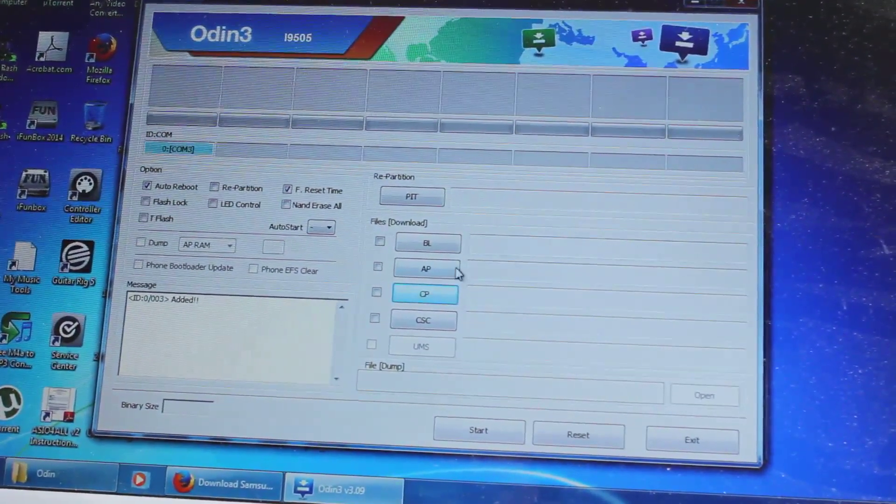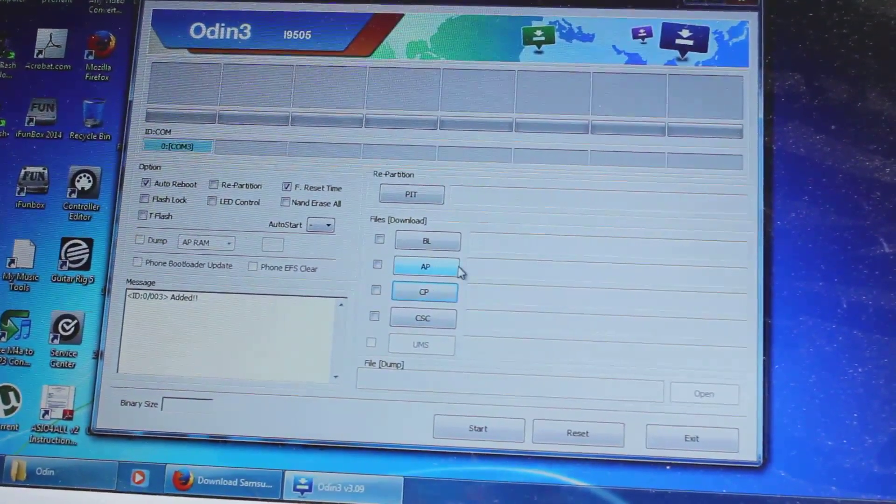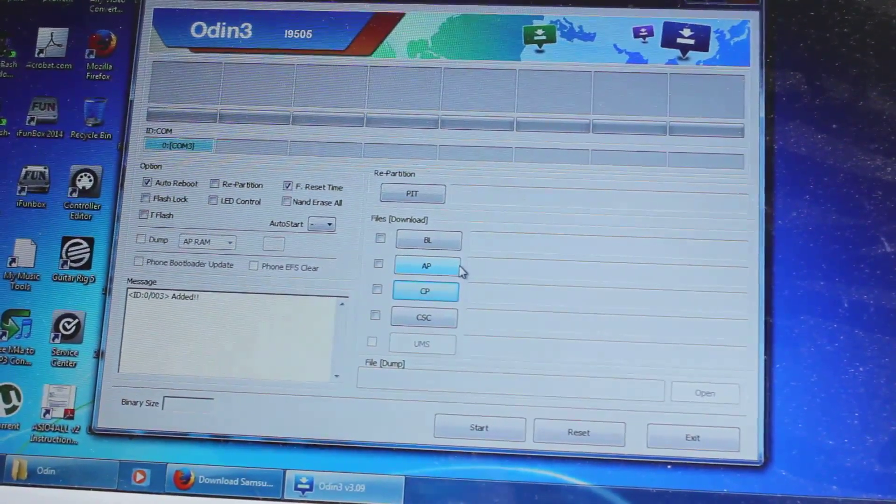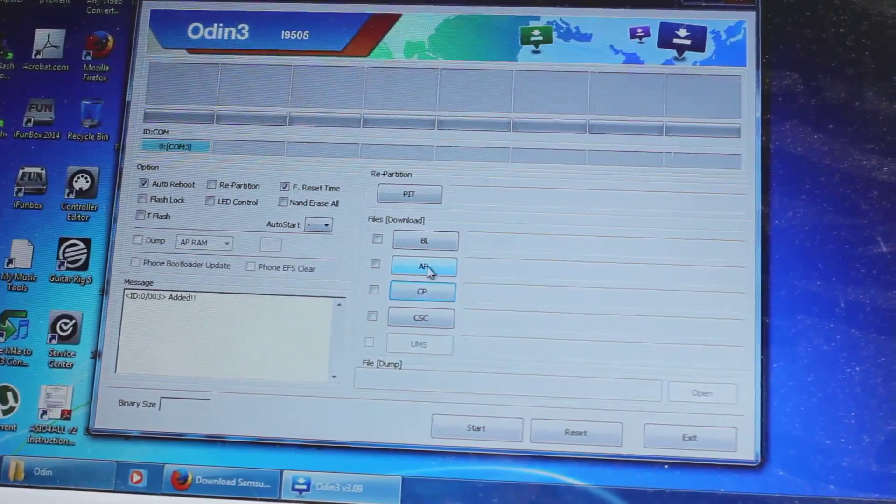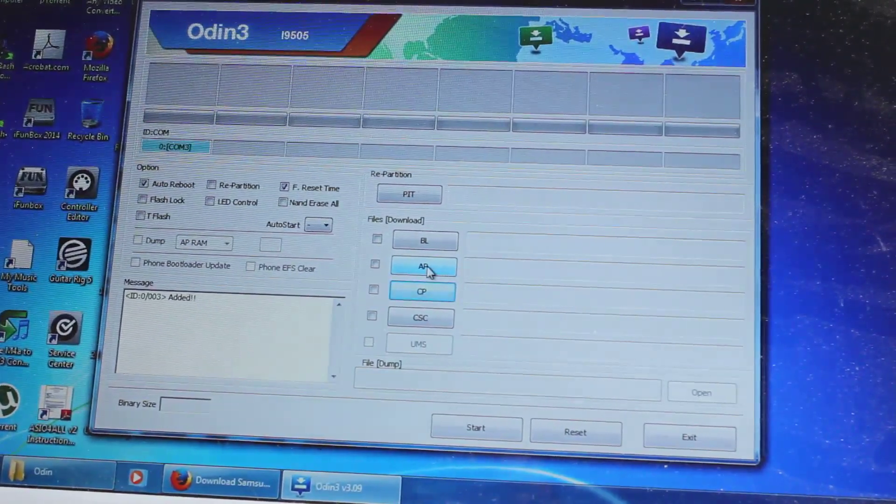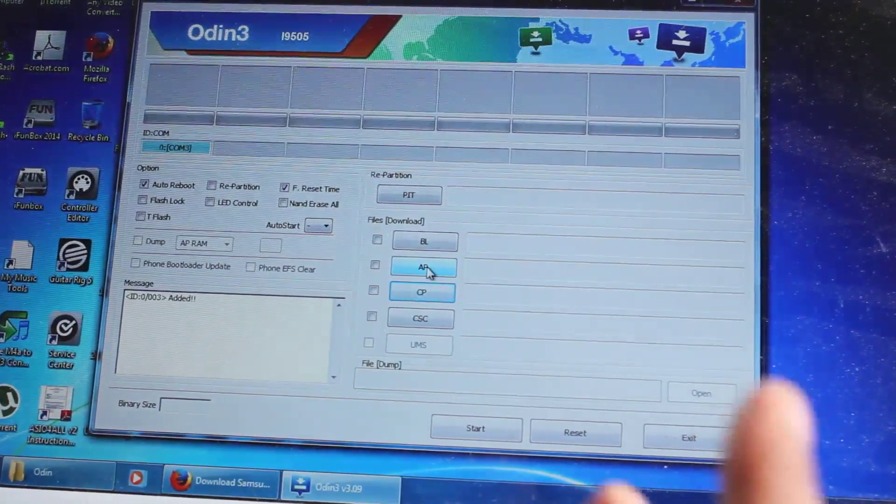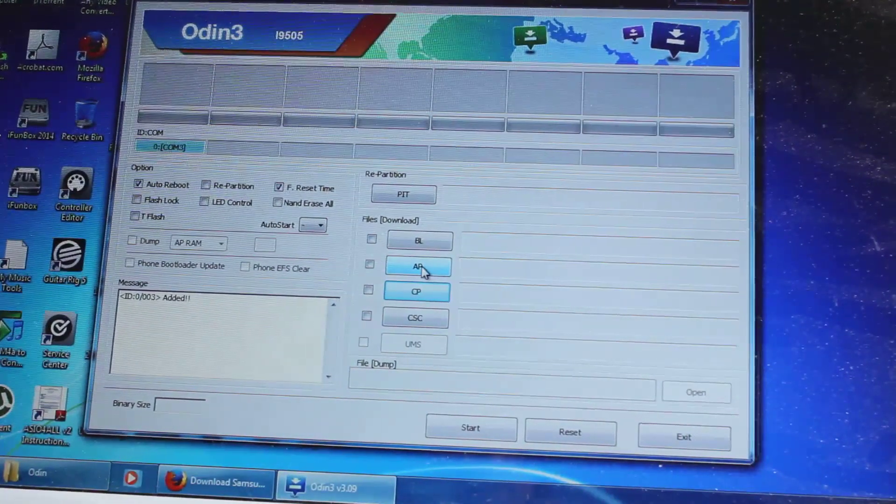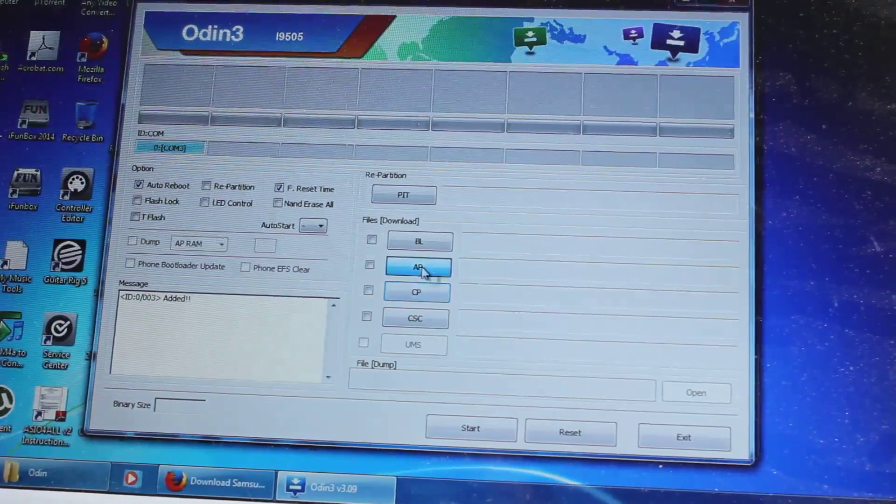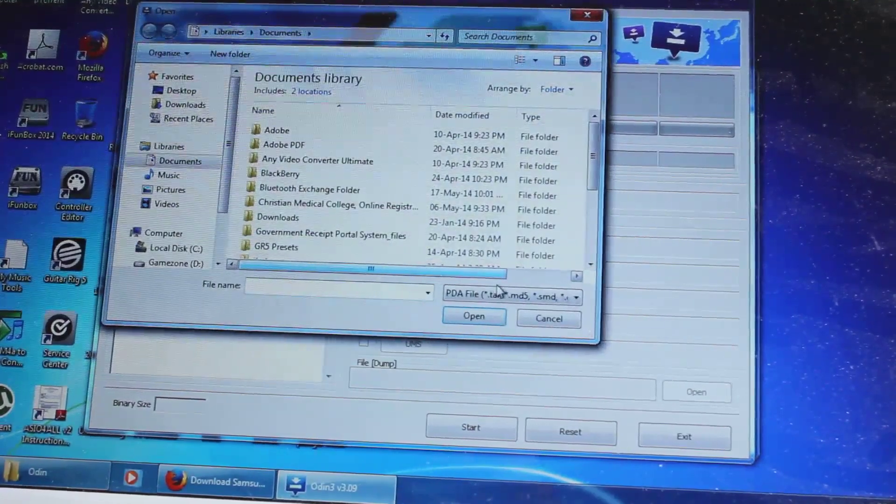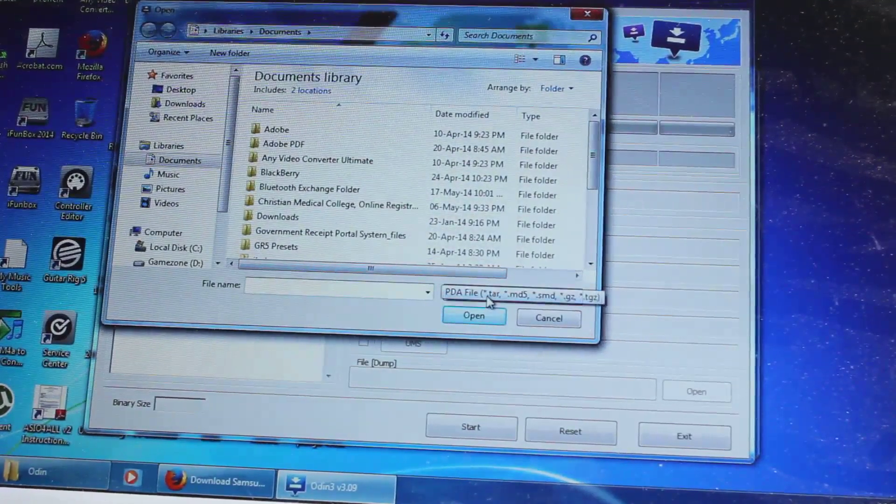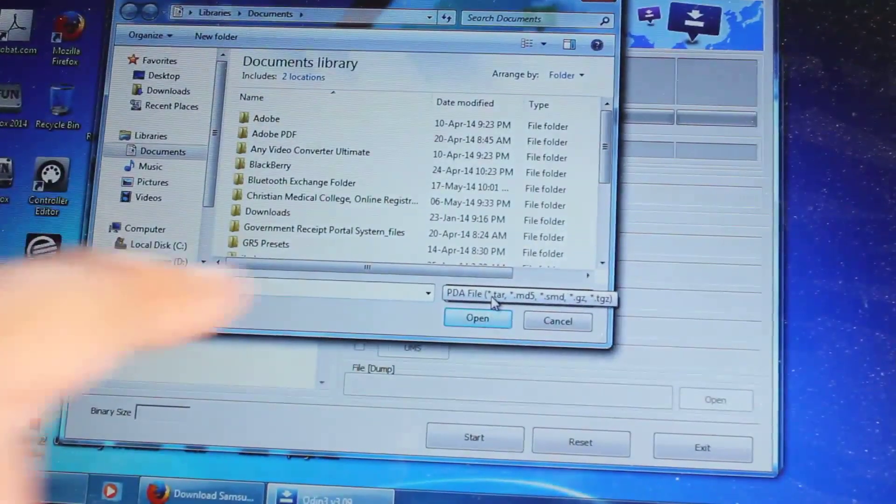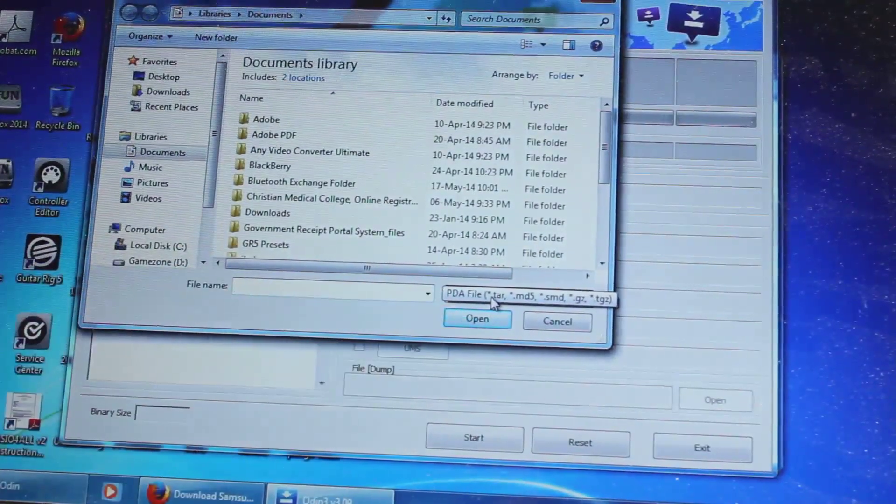I've placed the recovery on desktop, and we will select this option AP, if you are not sure which is the PDF, once you click on this, it will show over here that PDF file.